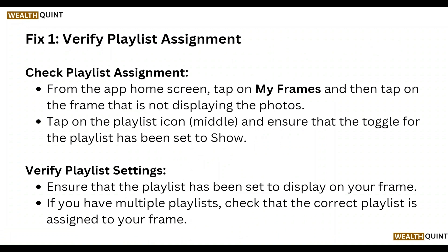Verify playlist settings — ensure that the playlist has been set to display on your time. If you have multiple playlists, check that the correct playlist is assigned to your frame.